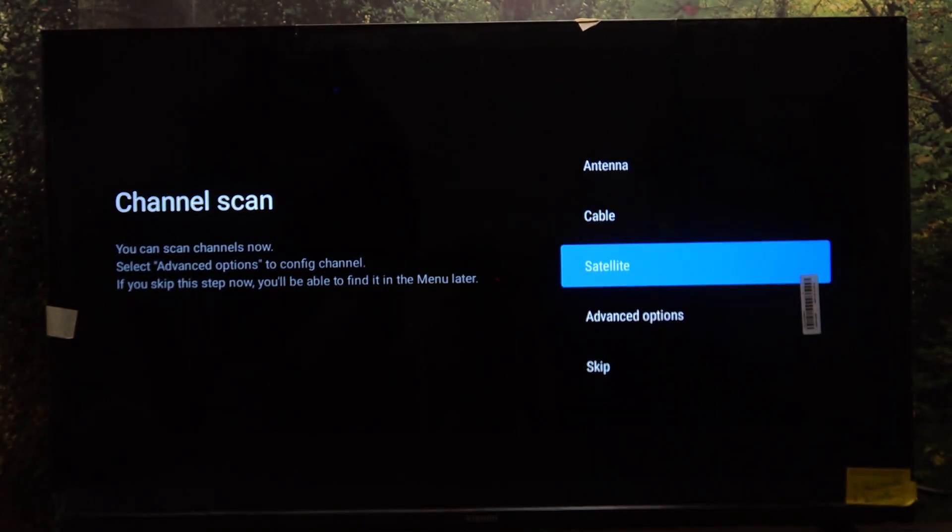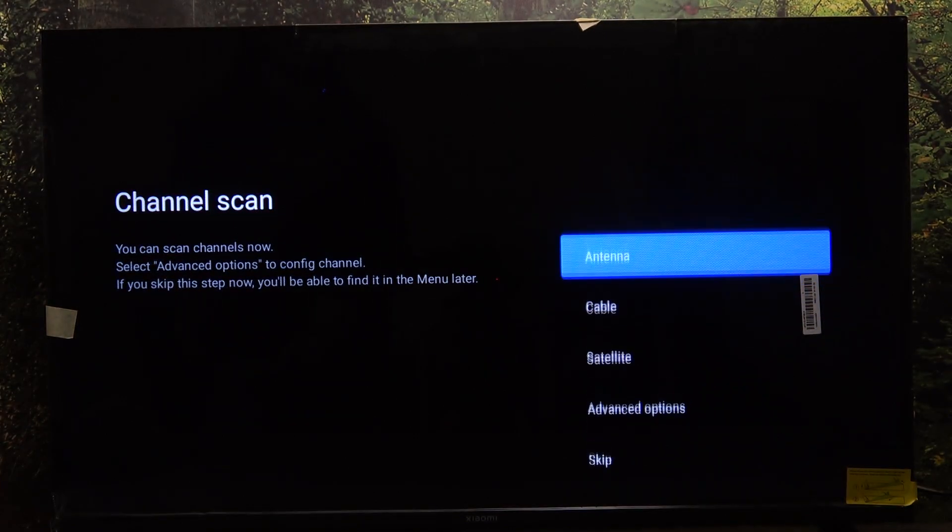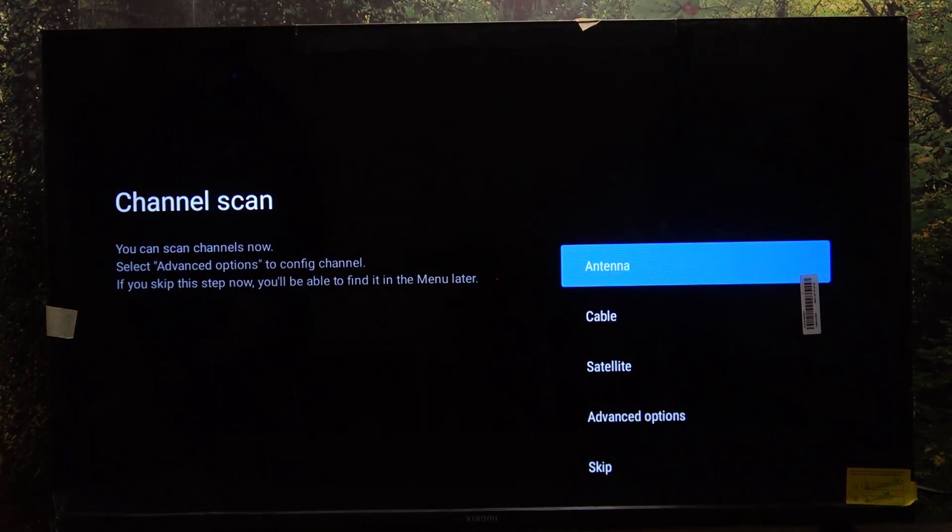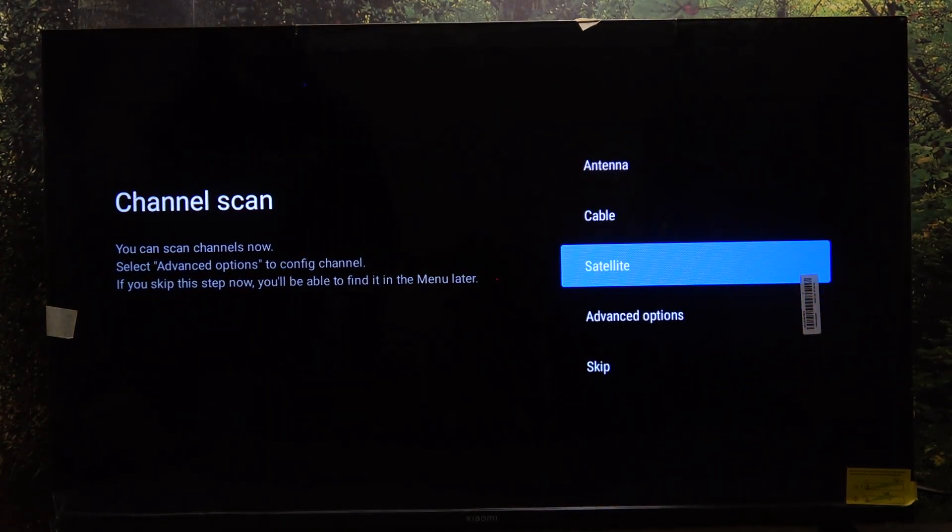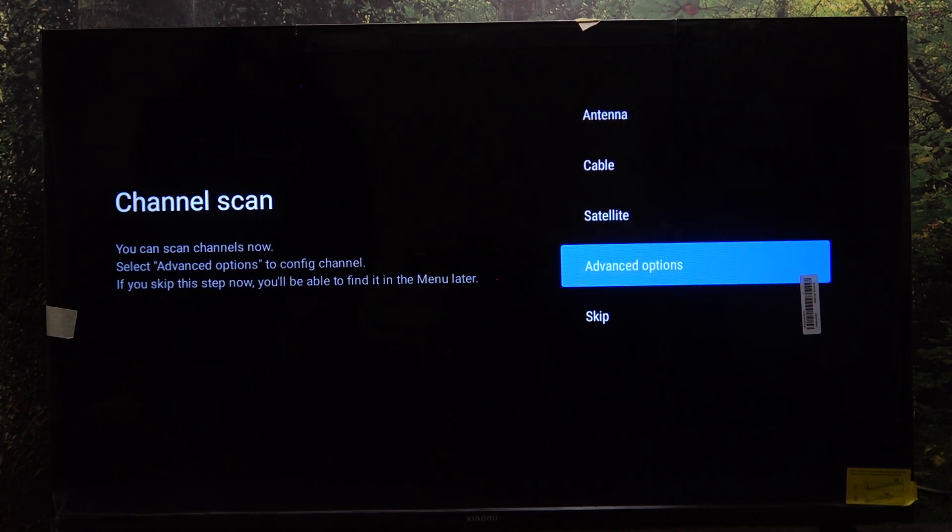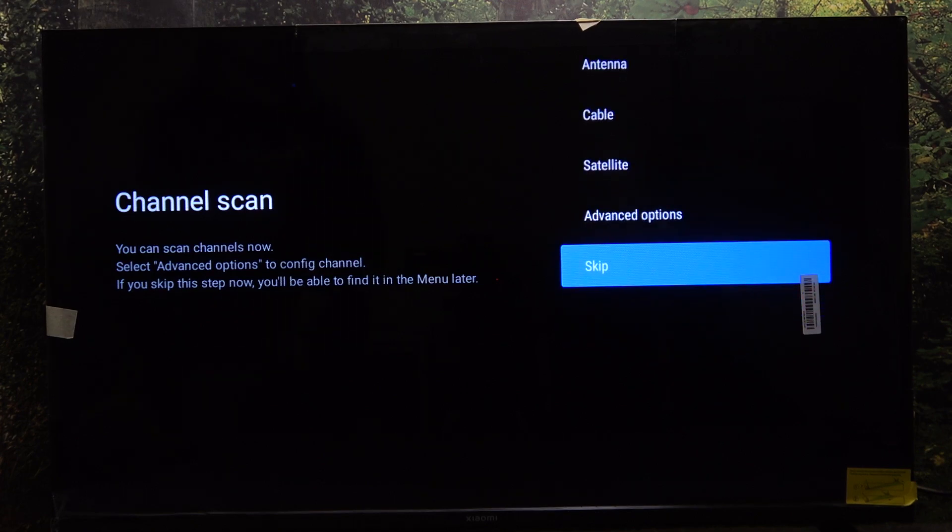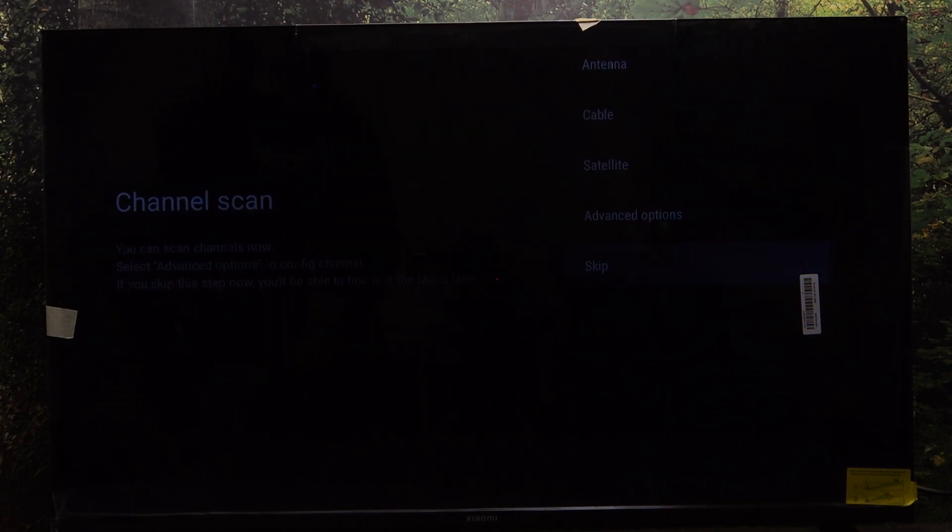And now you can start channel scanning. To do it, just select antenna, cable or satellite. You can also go to advanced options or click on skip. That's what I'm gonna do.